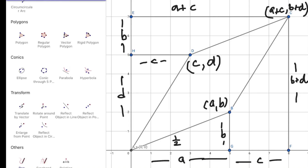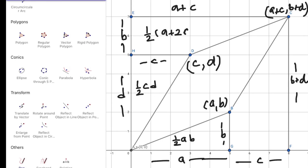The area of triangle AGB will be equal to half of ab. The area of triangle CDH will be equal to half of cd. The area of trapezium BGFC will be equal to half of (a + 2c) times b. The area of trapezium DHEC will be equal to half of c times the relevant height.